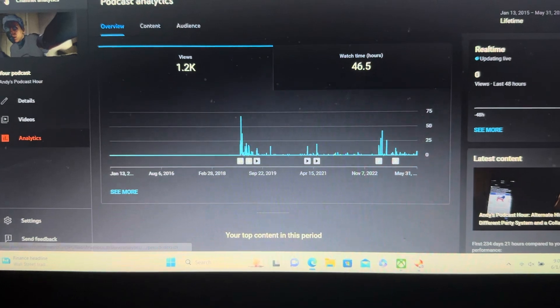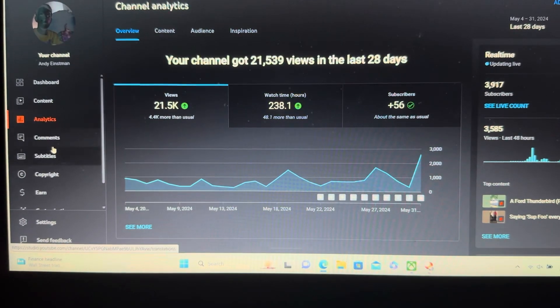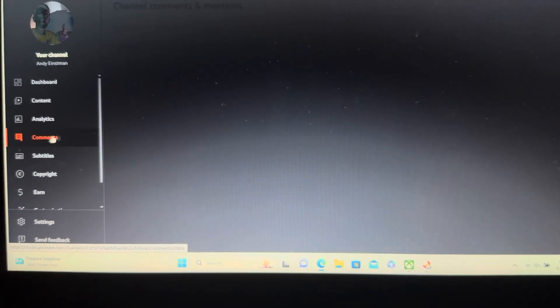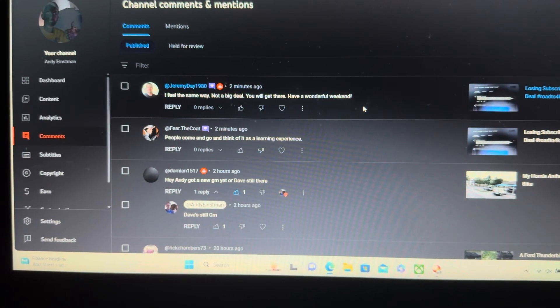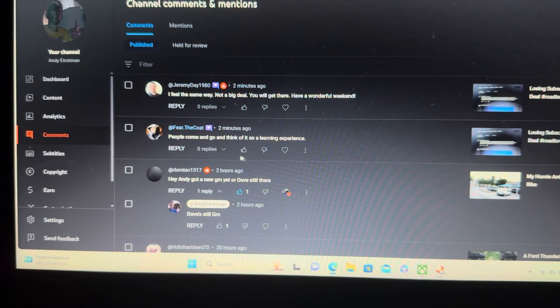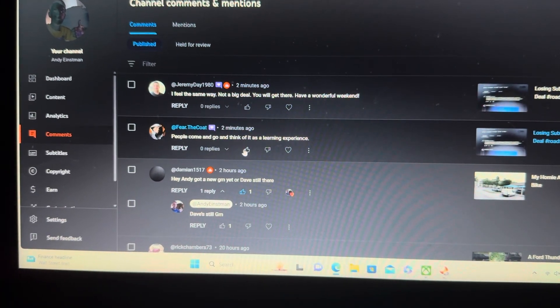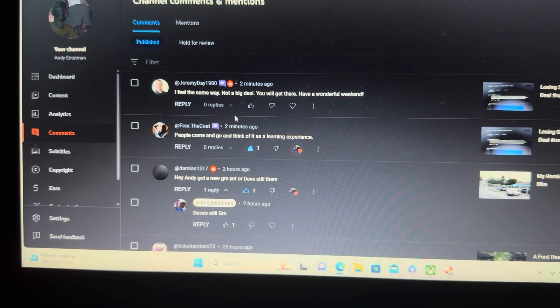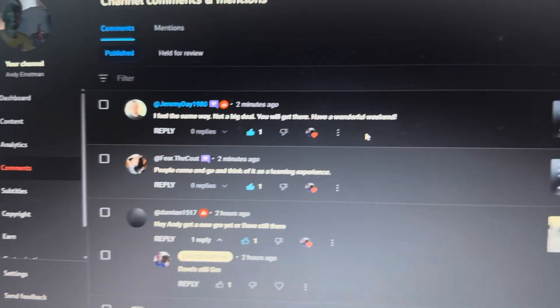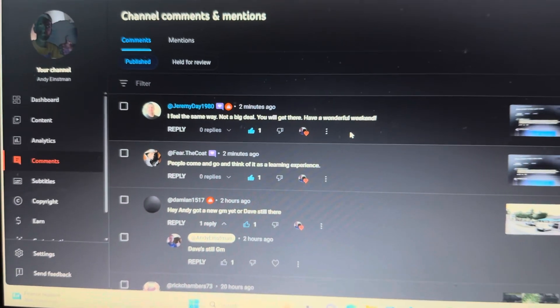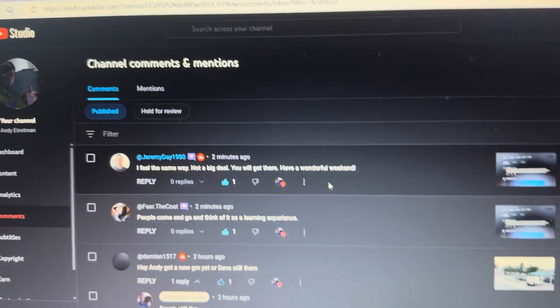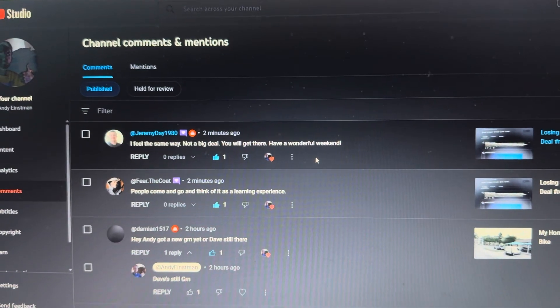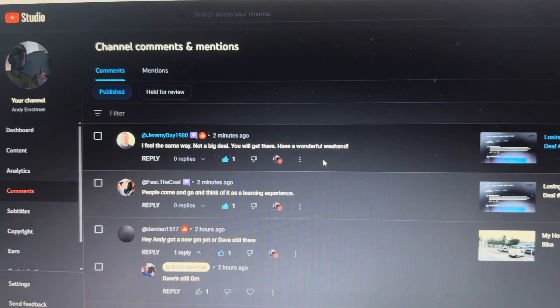What's this? Hold on. There's a comment. Fear the Code and Jeremy D.D. says, people come and go and think of it as a learning experience. I feel the same way. Not a big deal. You'll get there and have a wonderful weekend.